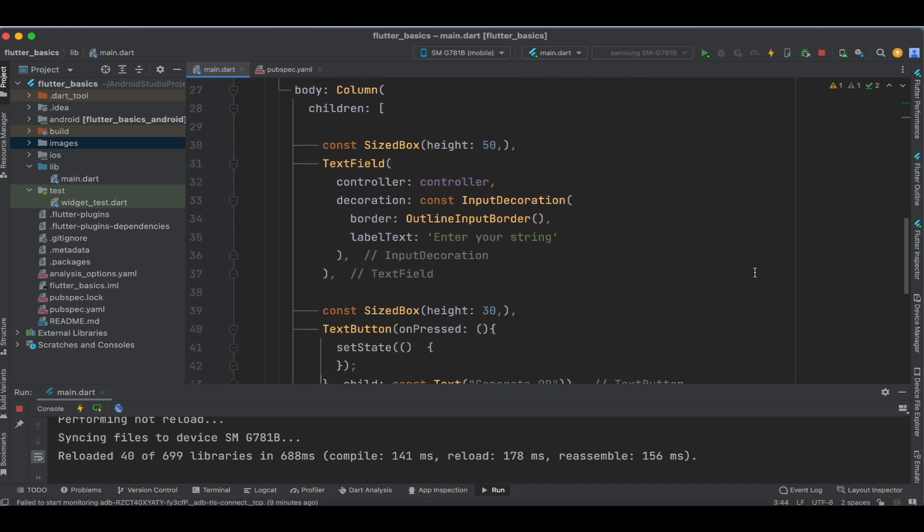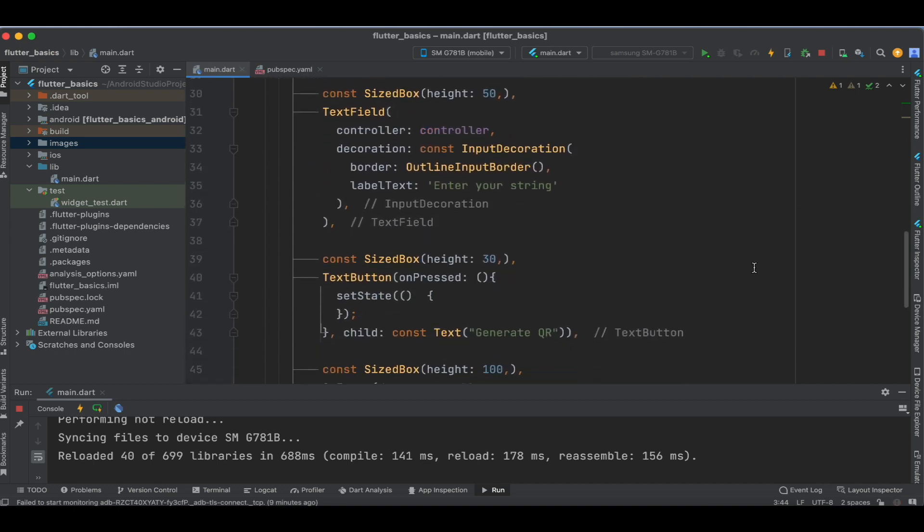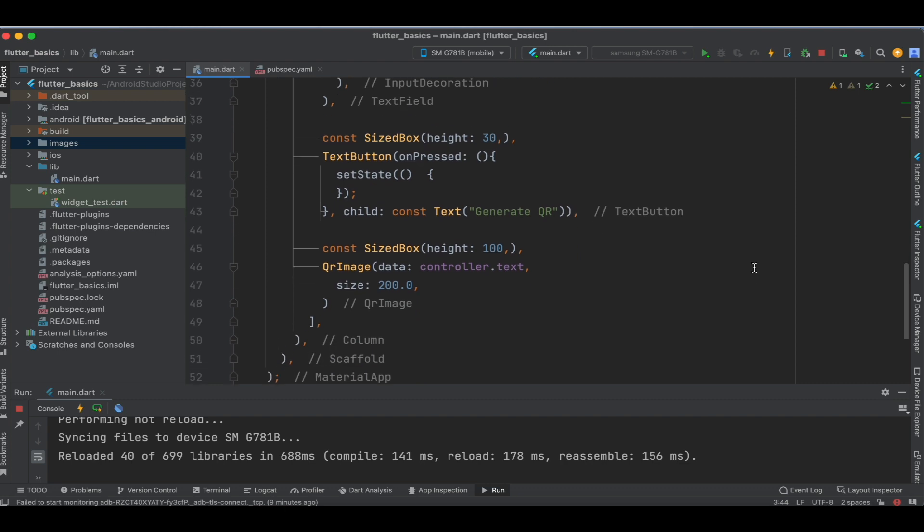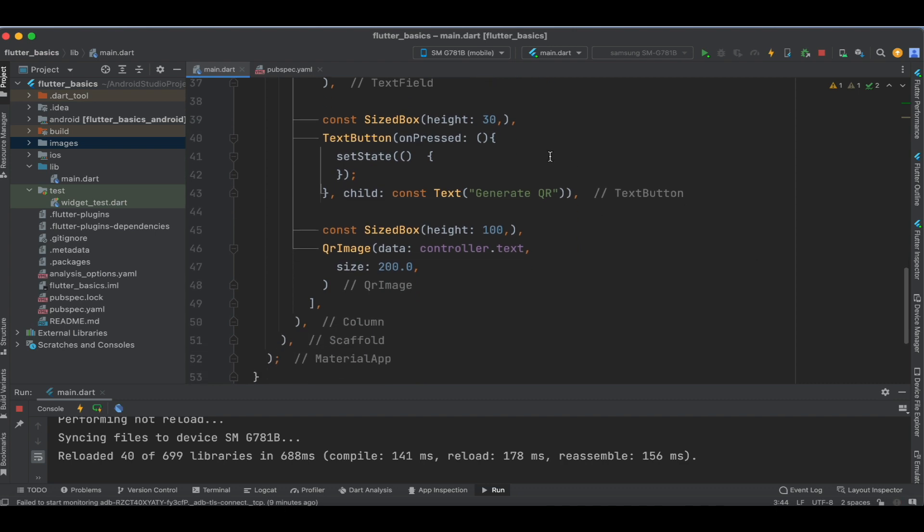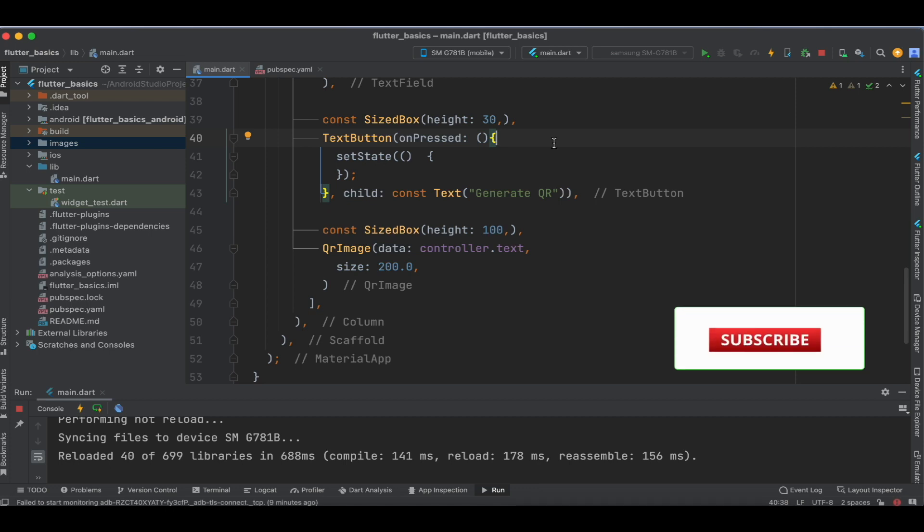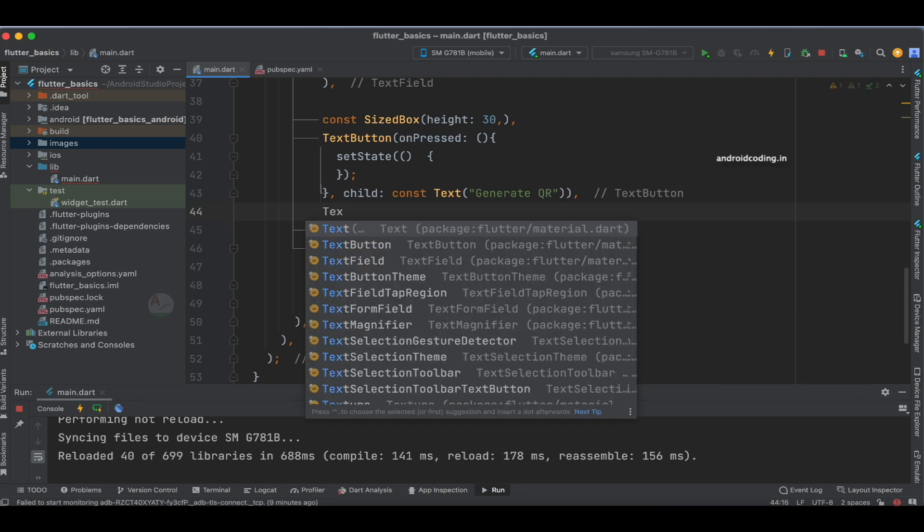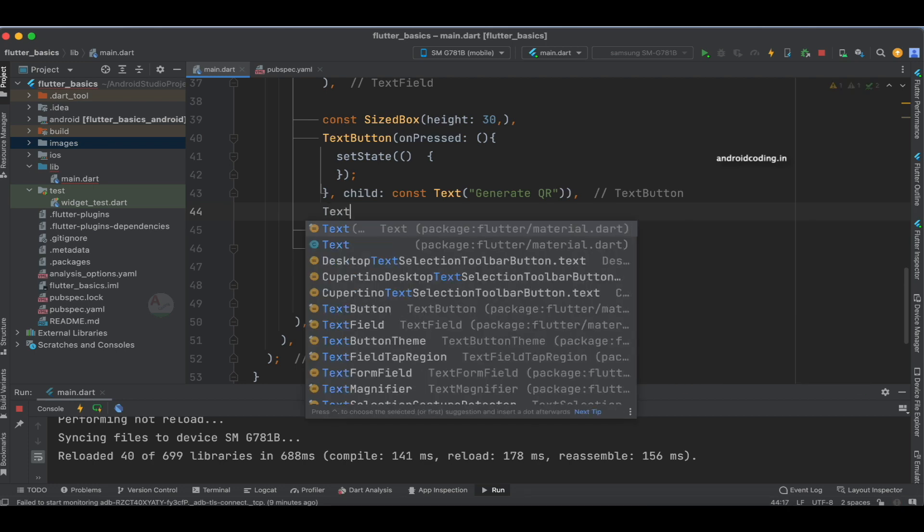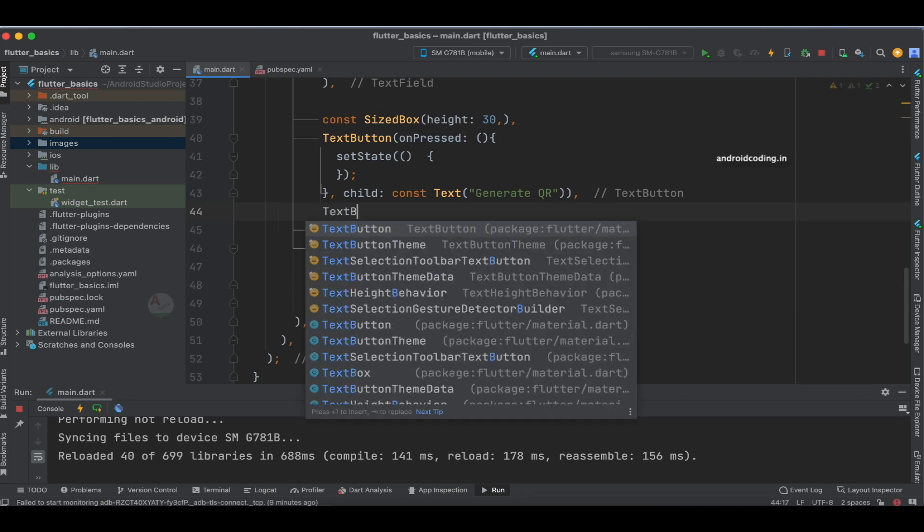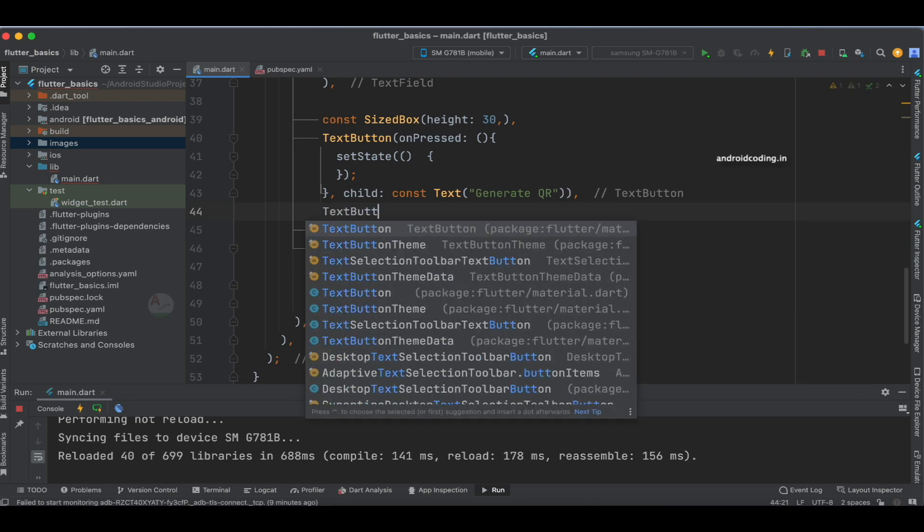The first thing I'm going to do is add another button. We already have a button to generate the QR code, and now I'll add one more button to open the camera and scan the QR code.